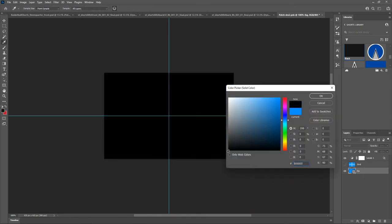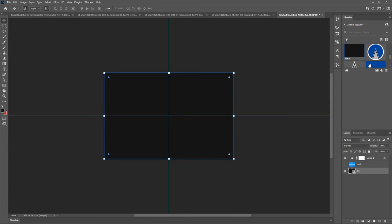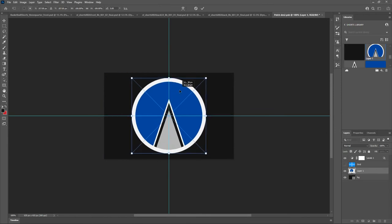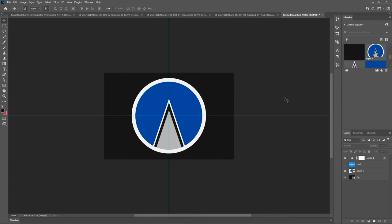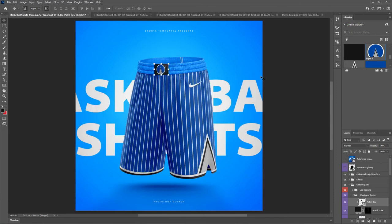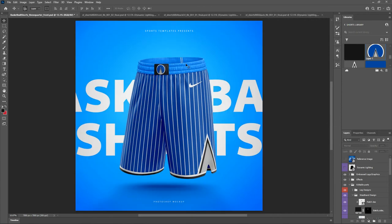I'll show you how to set the patch color from within the patch design smart object. Turn off the grid — this is a color fill layer, so you can double-click and drag to pick a color, or click one of your library colors and it will change. Then we just need to get this logo in there — I made this in Photoshop using basic shape layers, very simple. Hit Ctrl/Command S to save, go back, and it looks just like our reference image.